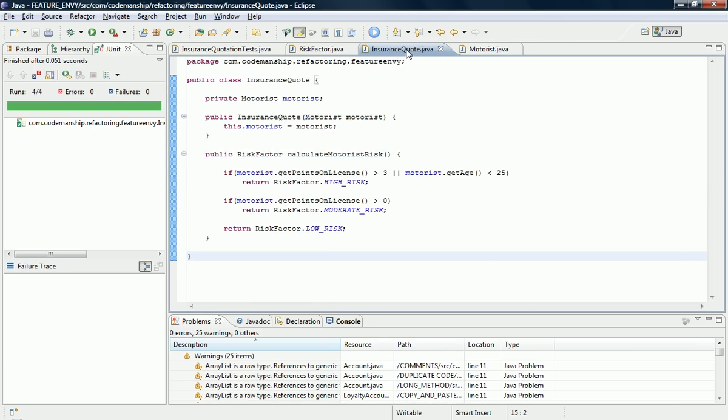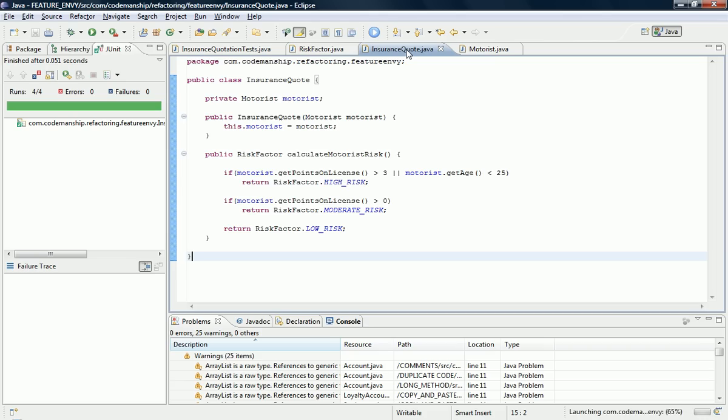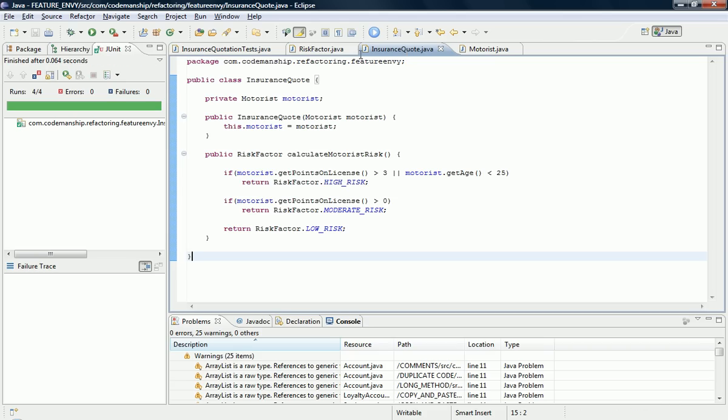And of course when we undo a refactoring we run the tests just to make sure it still works. It works forwards and backwards, remember?